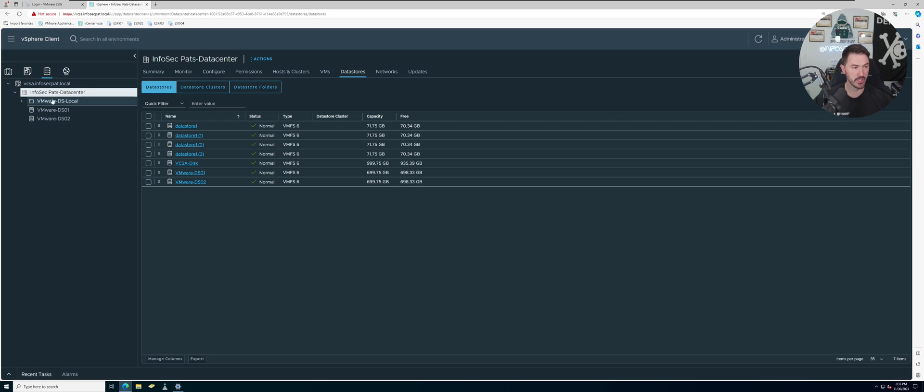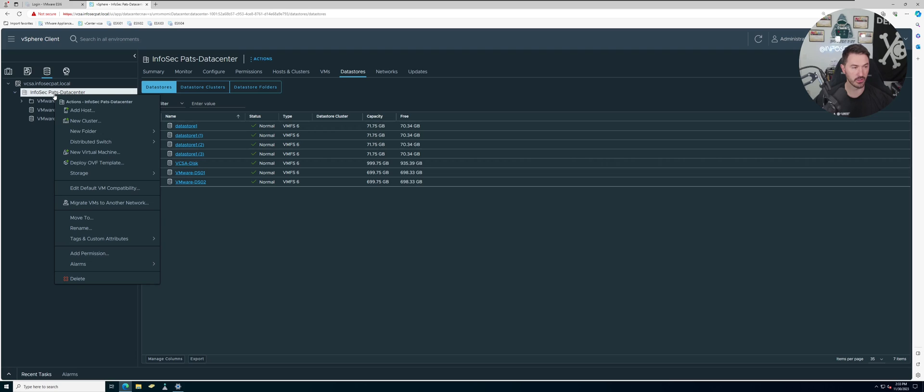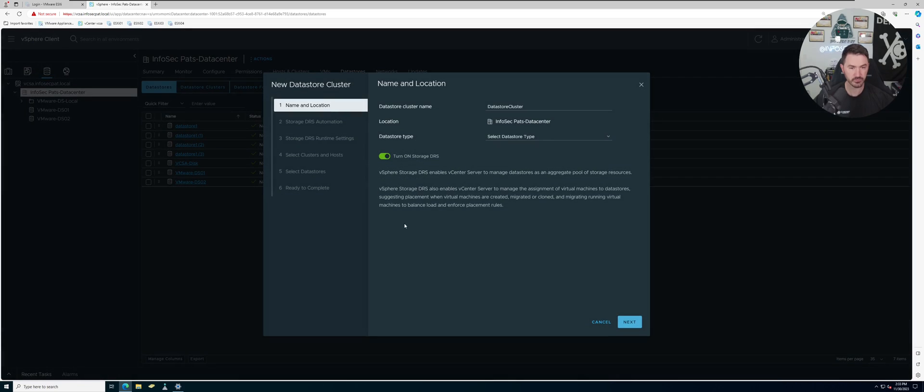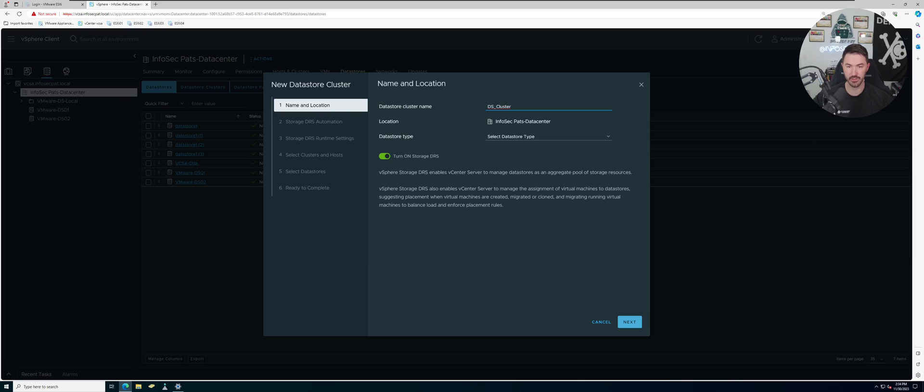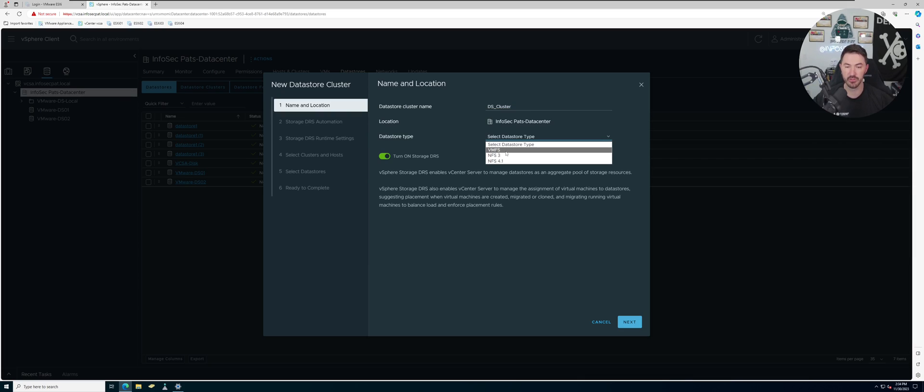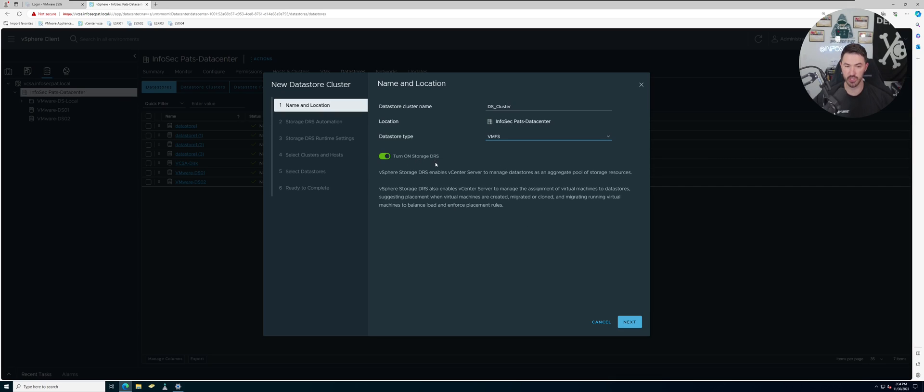So let's go ahead and create the storage cluster. Let's right click here, we can do new storage cluster, and we're going to name this DS_Cluster.